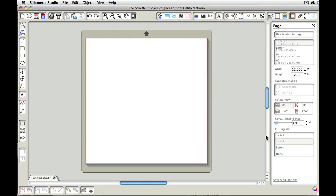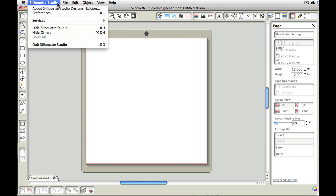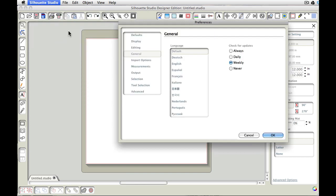And one other thing I'd like to make sure that we're doing before we get started is I want to make sure that we all are using the same selection tool. So let's come up here to File, or excuse me, up in our preferences and we want to go to selection.